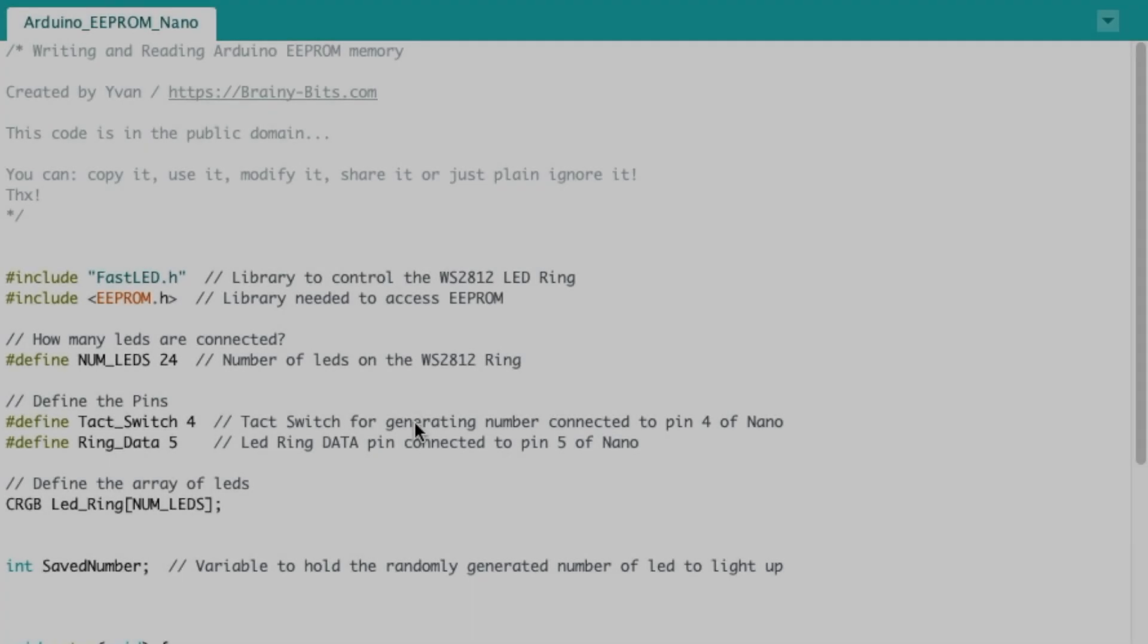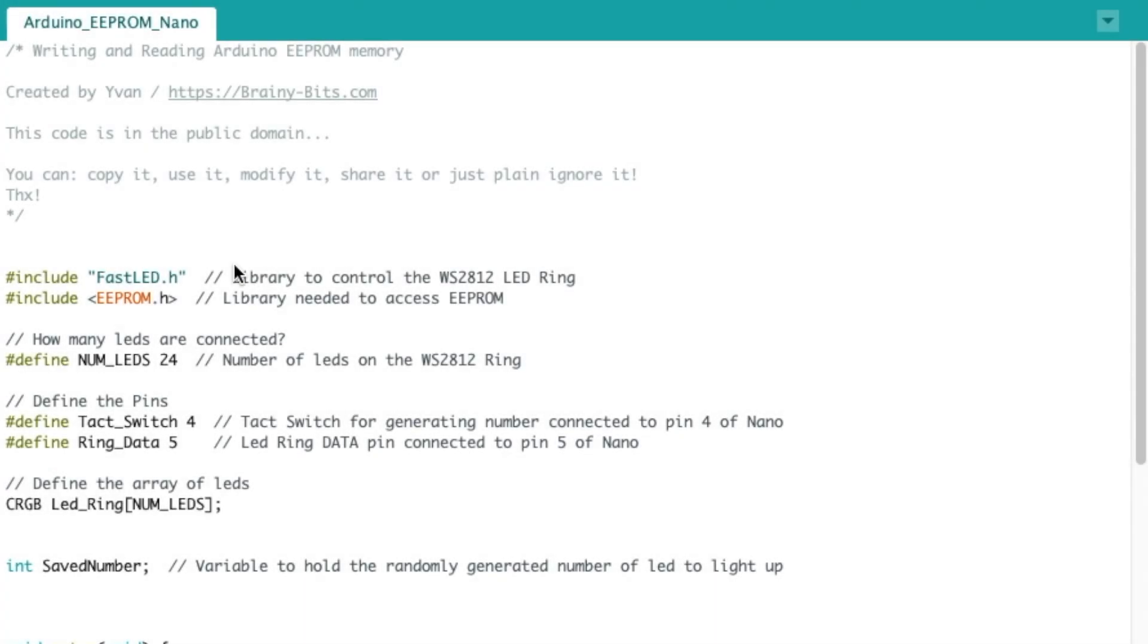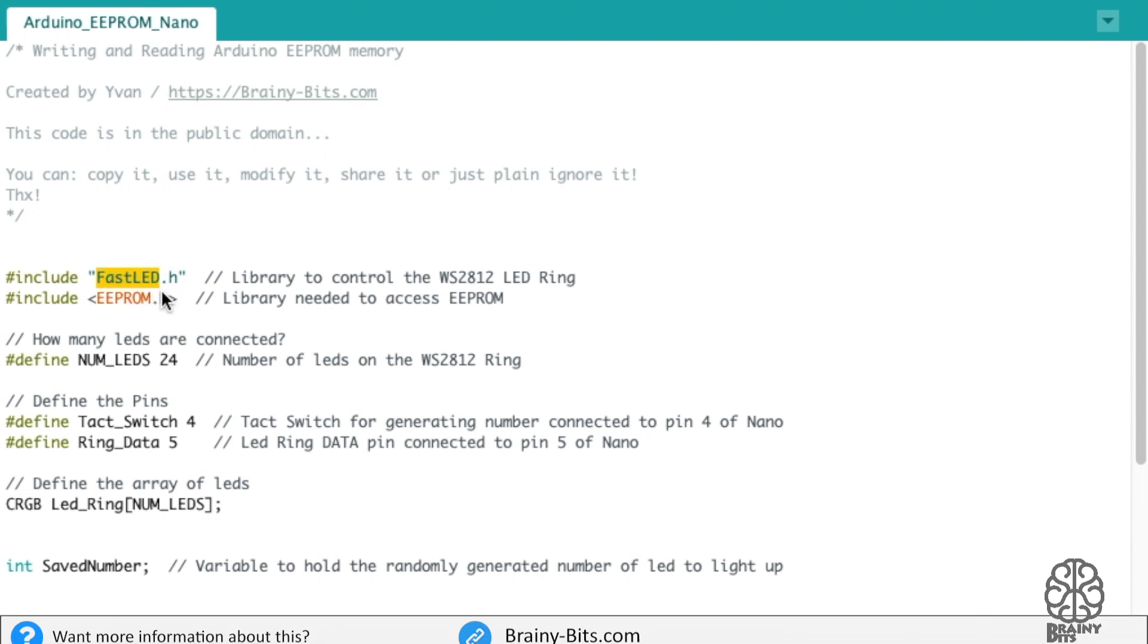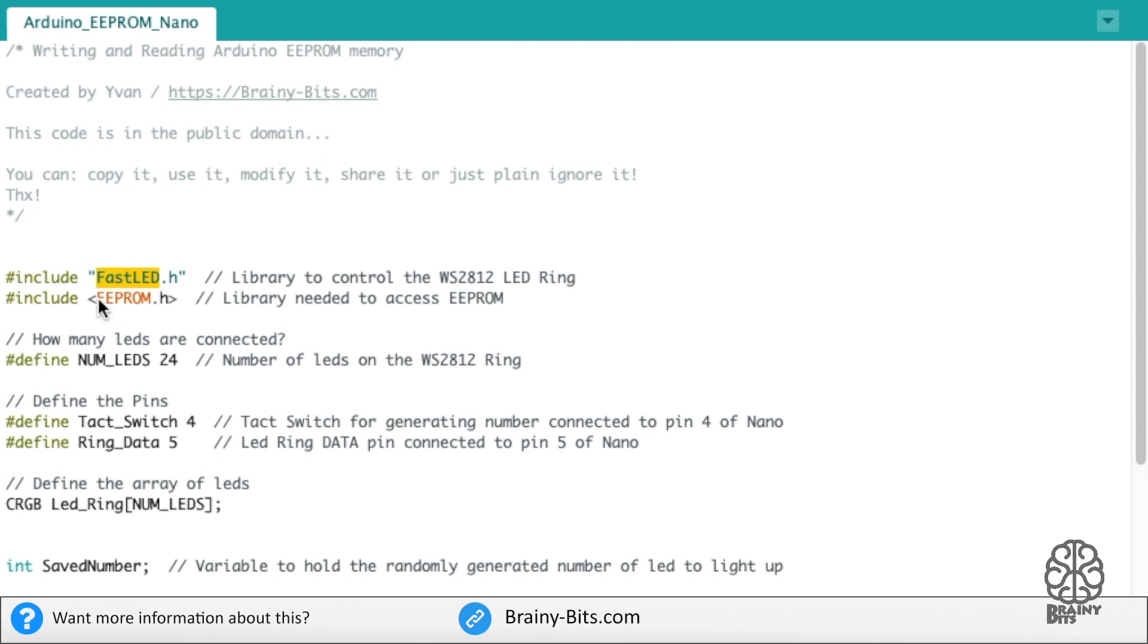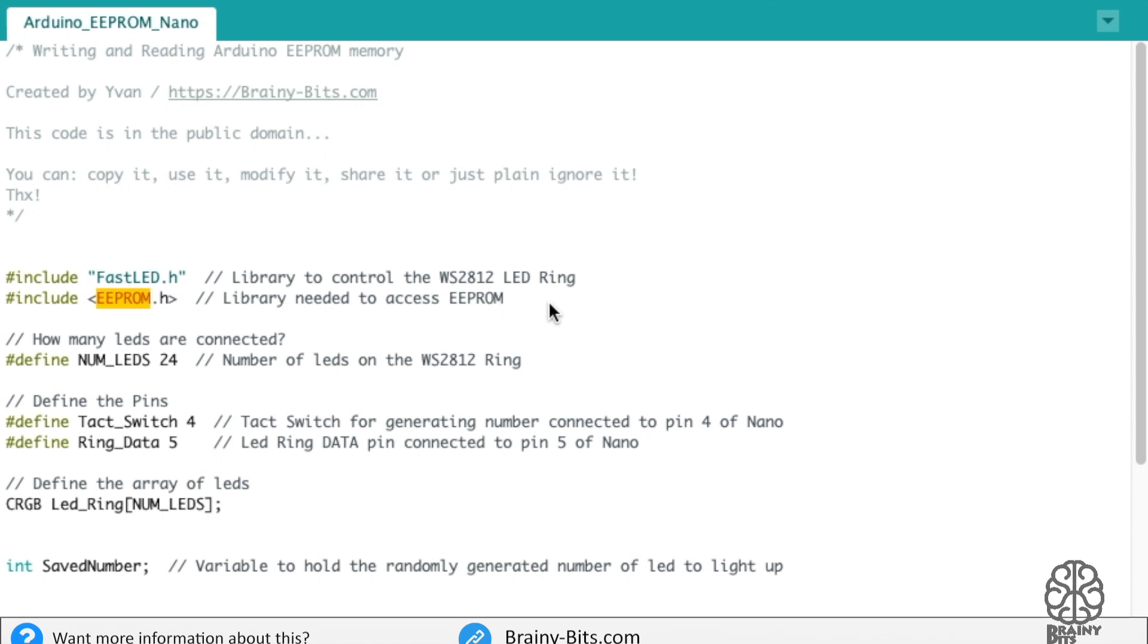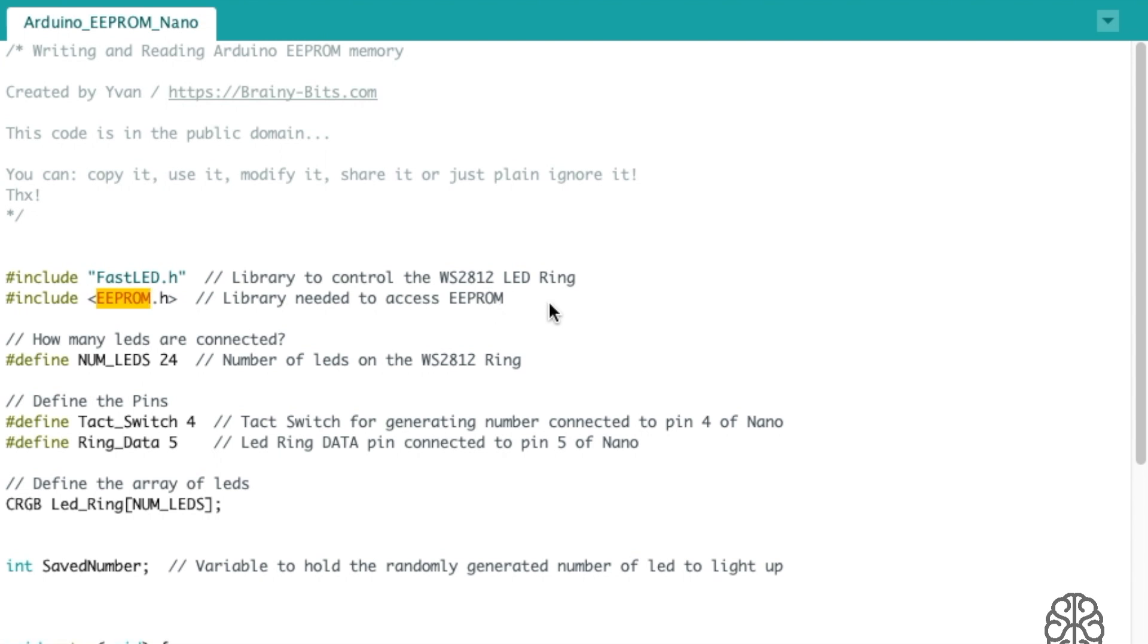All right, so let's have a quick look at the code we're gonna use today. I'm including the FastLED at the beginning to control the ring of LEDs in this tutorial, and then the EEPROM library that is needed to read or write to the EEPROM memory on the Arduino.